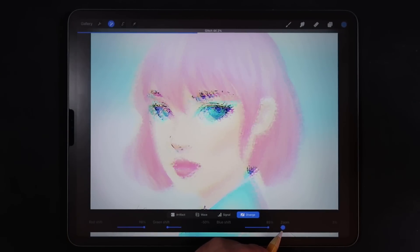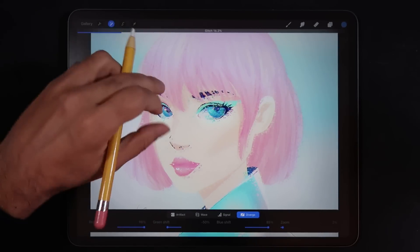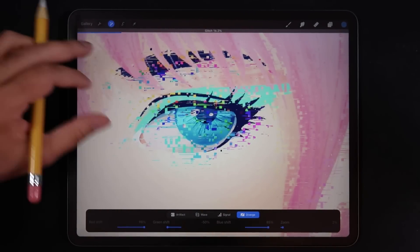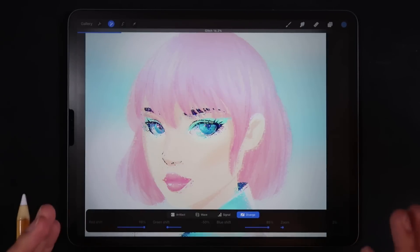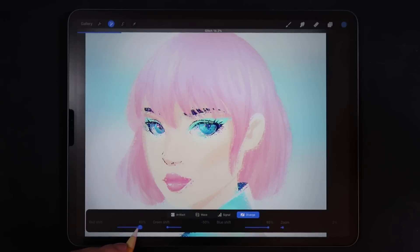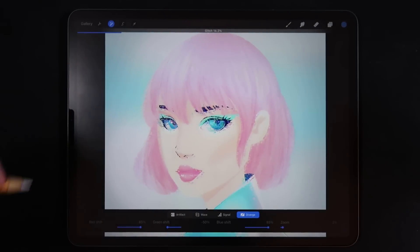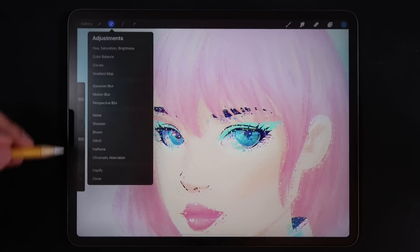Especially if I bring the zoom all the way down — it creates these dots and I just think they're super cool. It's so exciting to have these features inside Procreate without having to take the image anywhere else. I really loved Diverge. There are more options including the amount of shifting of the red, green, and blue channels. So I'm going to apply that and continue.